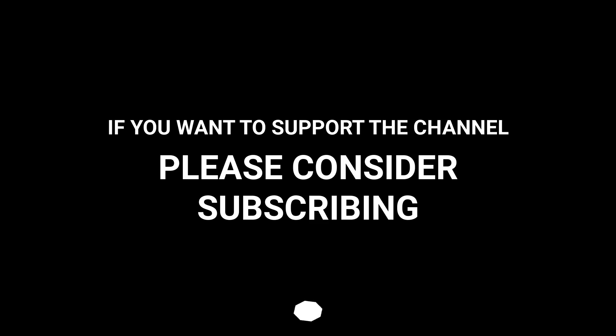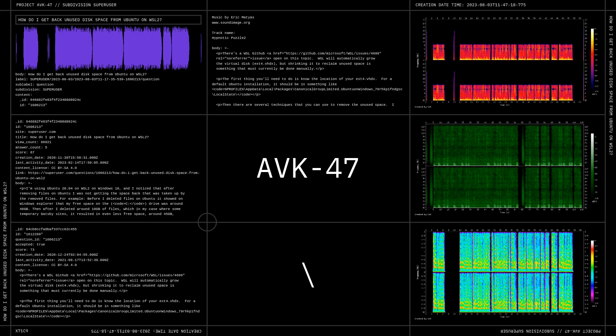If you want to support PJ Handle, you have to consider subscribing. Like, go backslash download. Thank you.